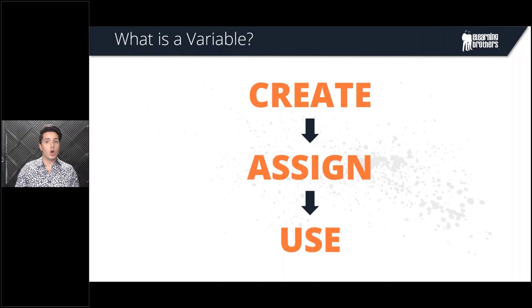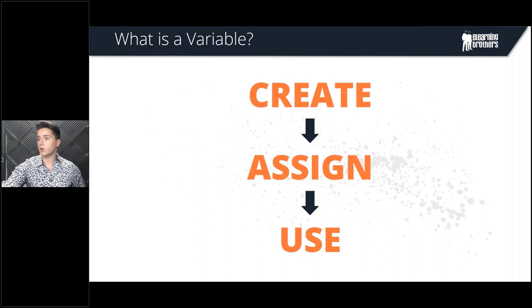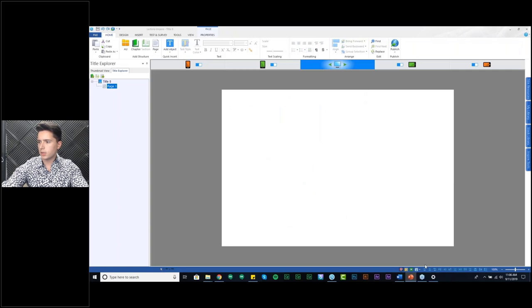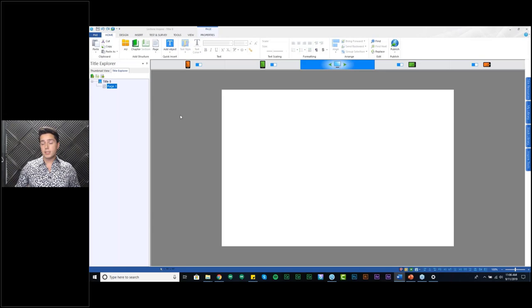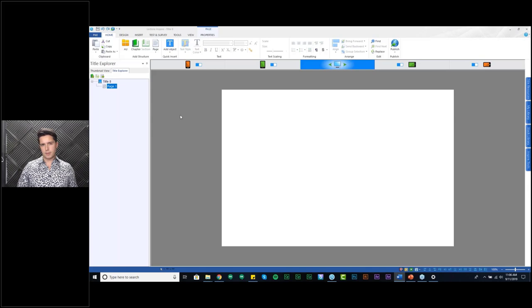Variables really allow you to create intricate, complex courses that respond to learner input, which is really what we're all about when creating eLearning. So let's jump into Lectora and talk about the different types of variables. I am using Lectora 18, specifically version 18.0.2. If you're using pretty much any other version of Lectora, the process I'm talking about will be exactly the same. We're in version 18, which is the most current version.